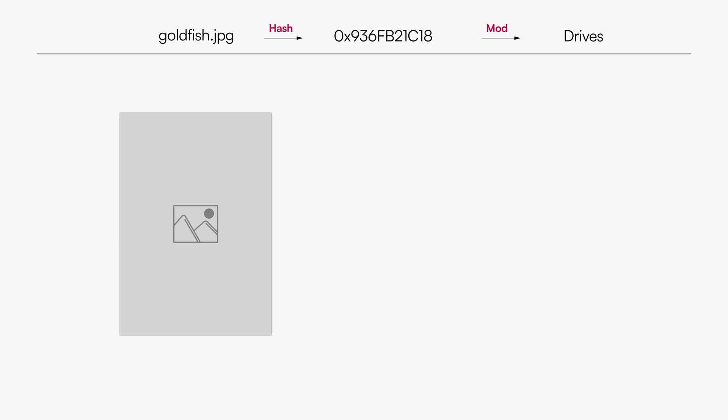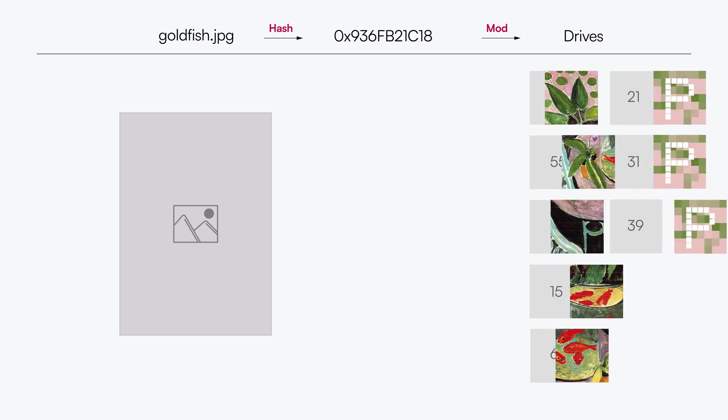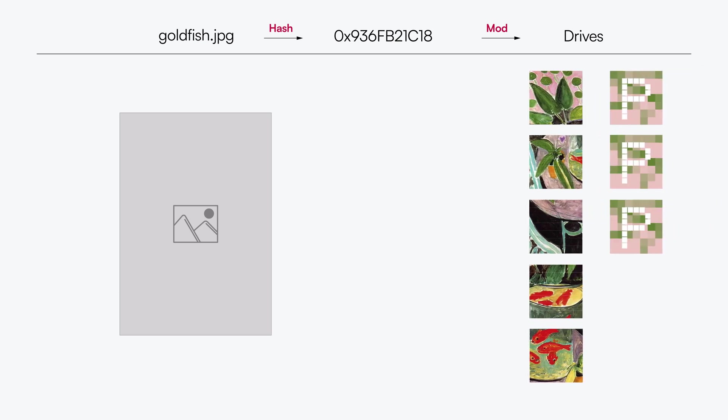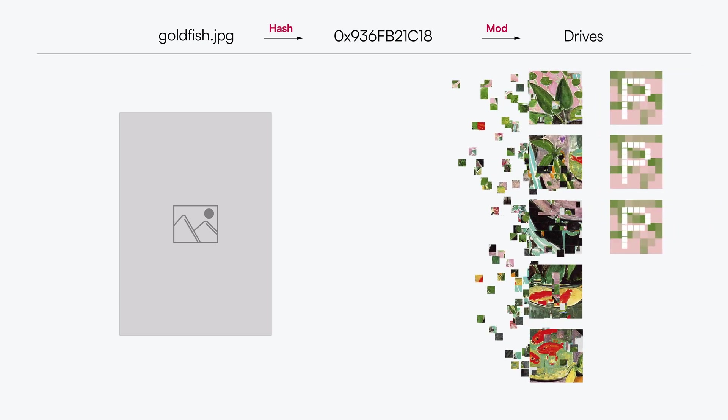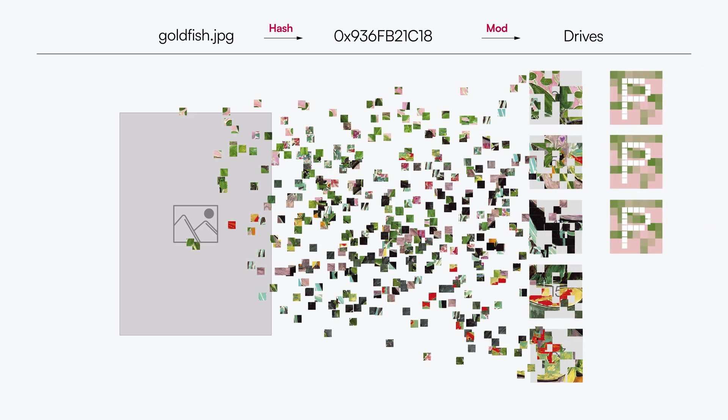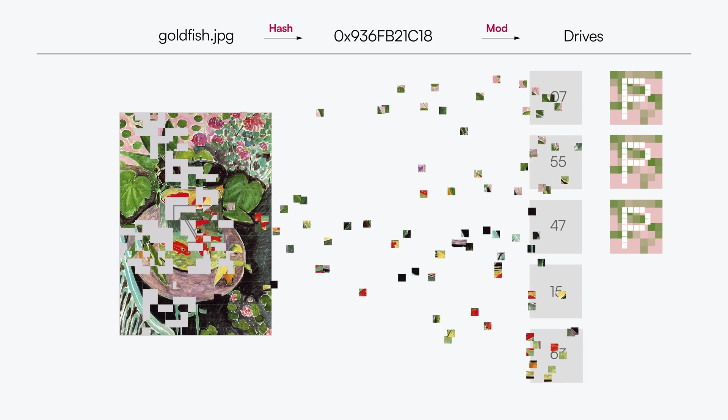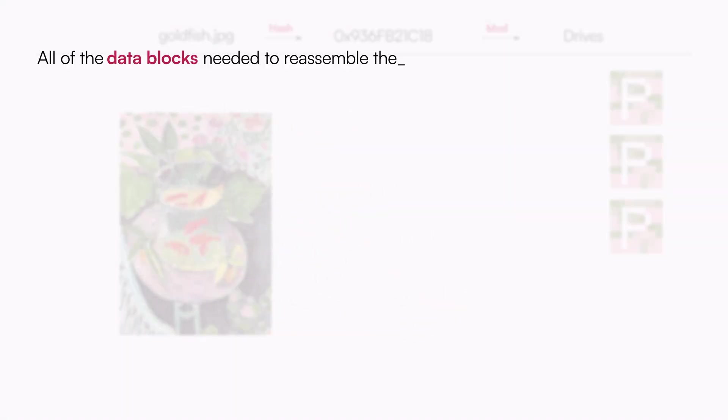For retrieving that very same object, the file name's HashMod is used to locate the Erasure Set that the object resides in. Once the proper Erasure Set is determined, the required shards of the object are retrieved through the Erasure Code algorithm to be reassembled and sent back to the client. In this example, all of the data pieces needed to reassemble the object were intact, and no parity blocks were needed.